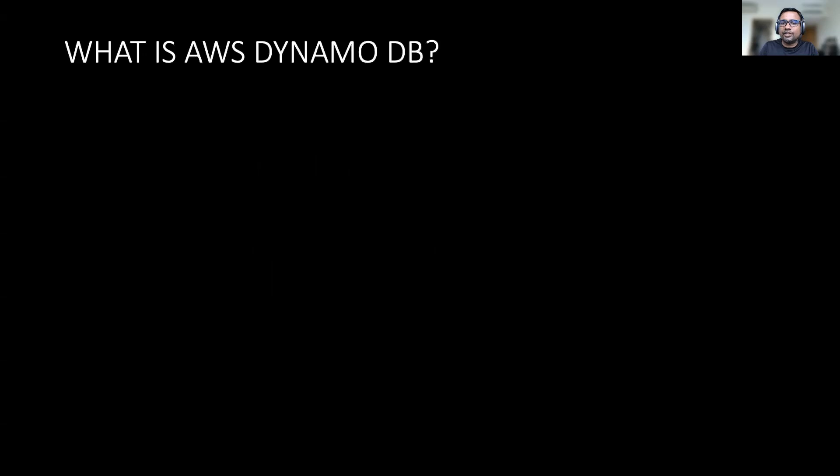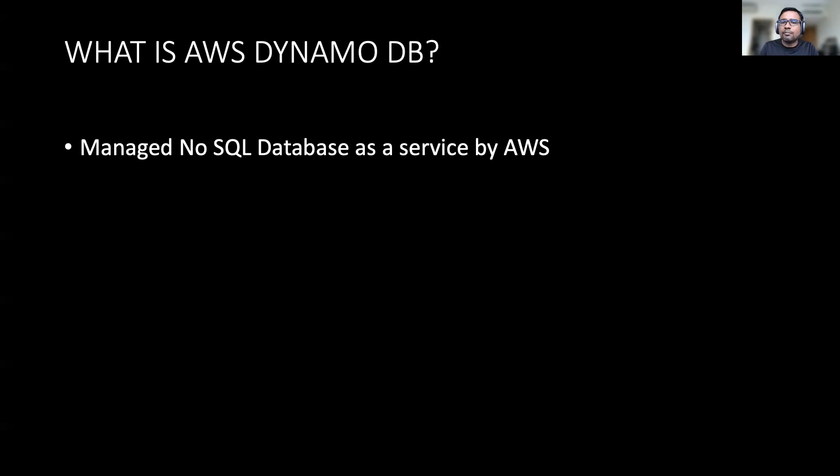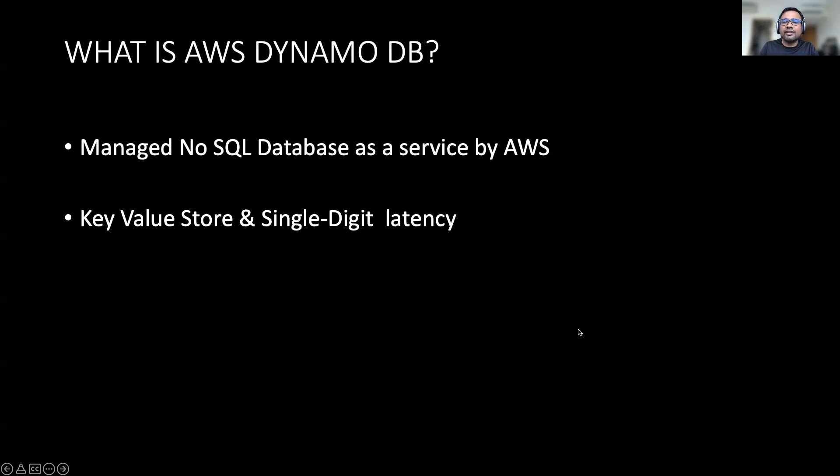So first, let's see what is DynamoDB. DynamoDB is a managed NoSQL database offering by AWS. AWS has made it so easy to set up, to operate, and scale a non-relational database in the cloud. These offerings can help customers to focus upon their application rather than worrying about the performance, high availability, security, reliability, backup, and maintenance. All the heavy lifting is done by AWS.